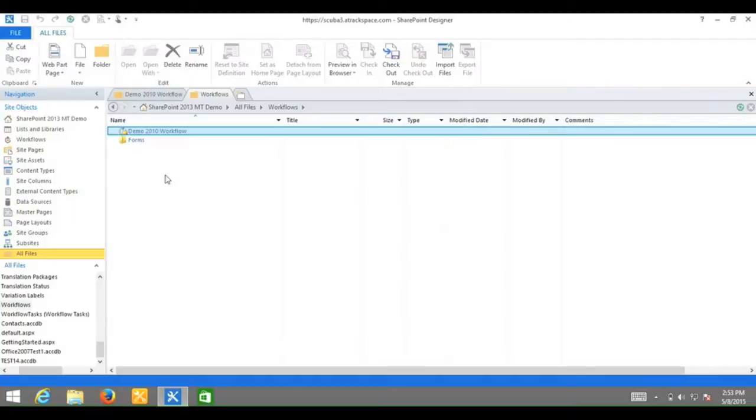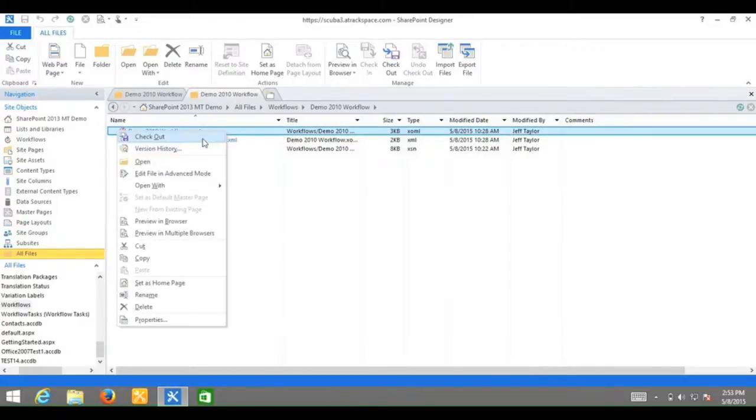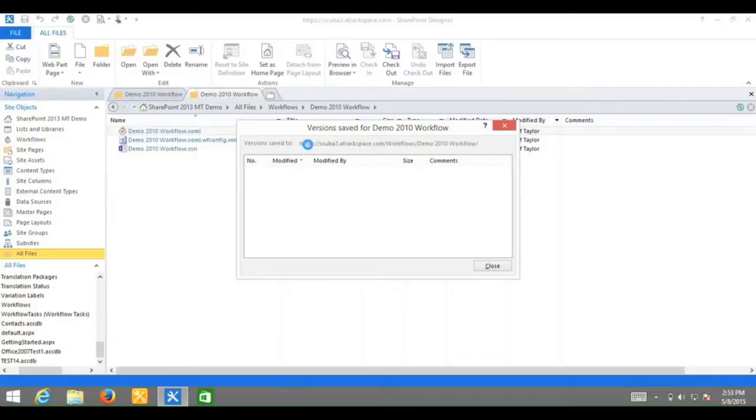In this example, I will be using demo 2010 workflow. Next to the .xoml file, right click and say version history. This will process for about 15 seconds before it will then fail.